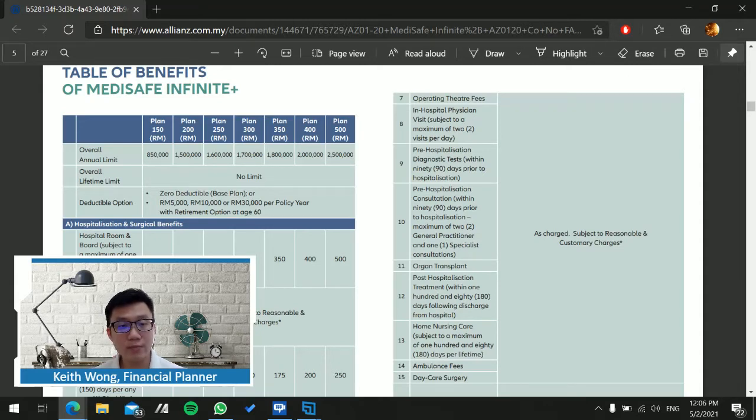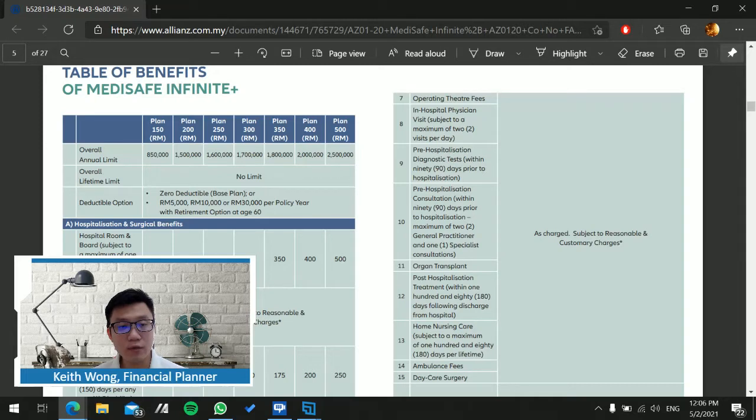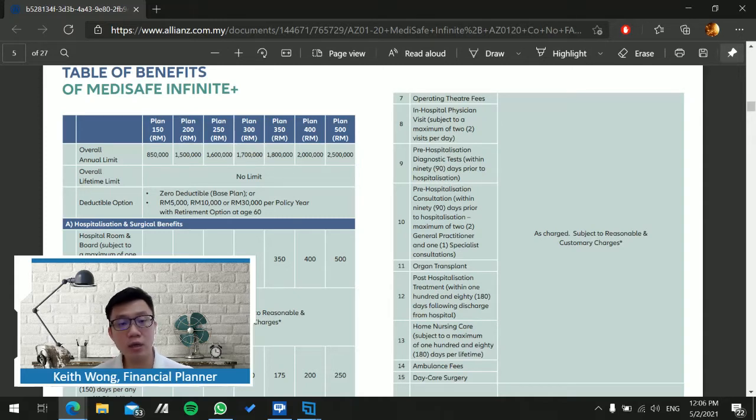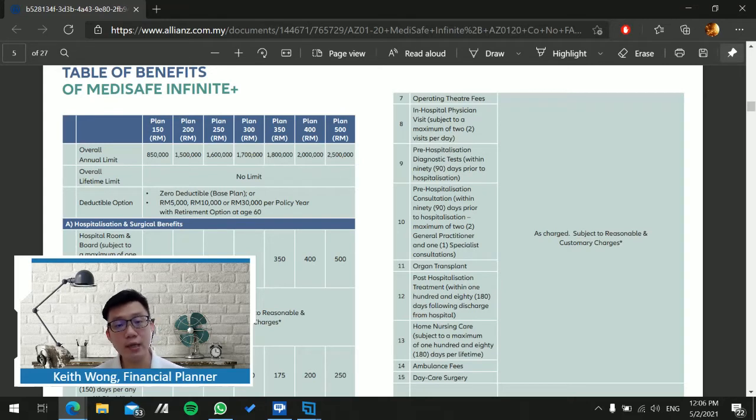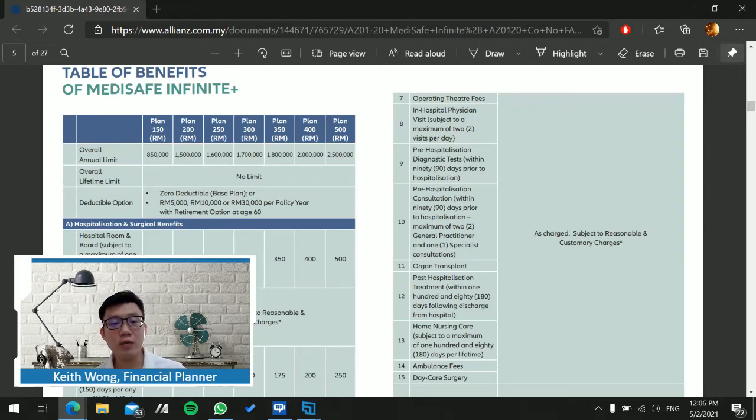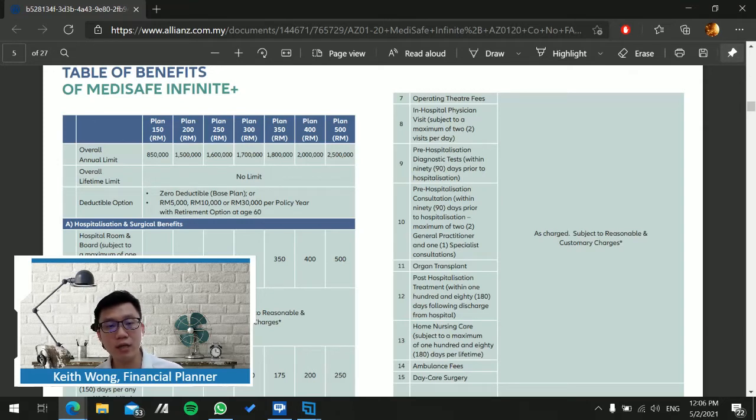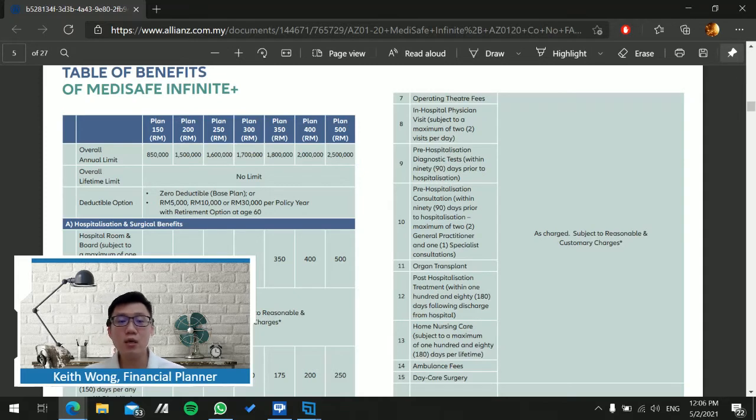There is no lifetime limit. The deductible options comprise of zero deductible, 5,000, 10,000, or 30,000 per policy year deductible. There's also an option for retirement at age 60.